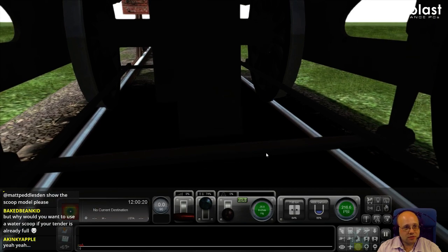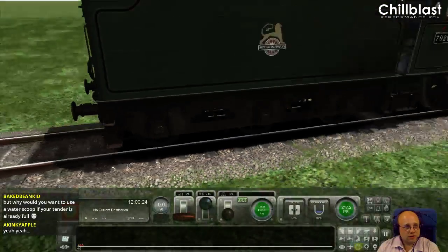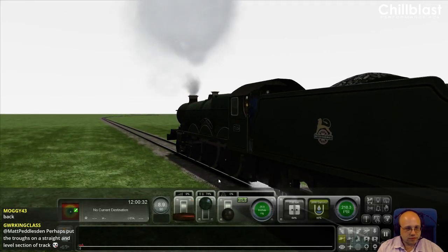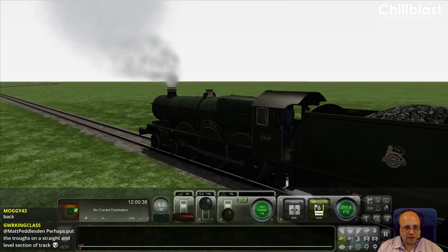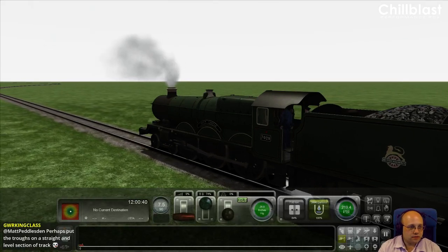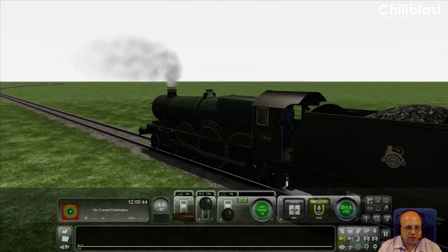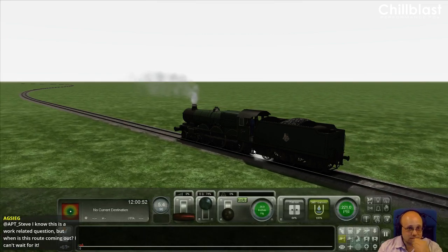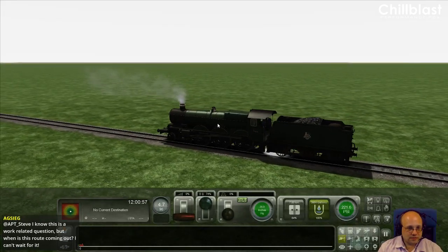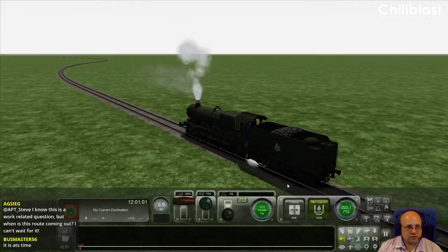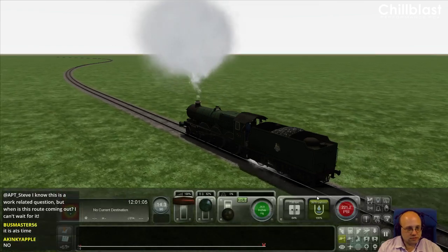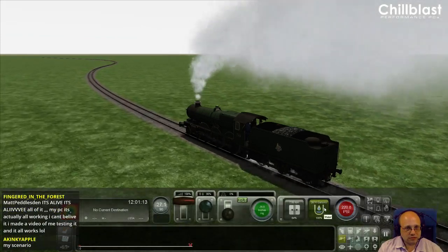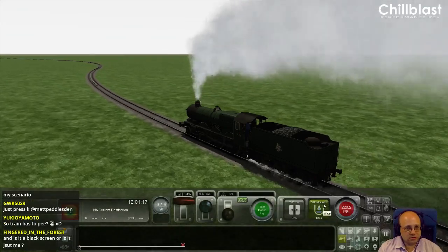There you go - there's the water scoop working. I got a bit slower - let me just empty the tender out a little bit. It fills up the tender no trouble at all; you can see all the water effects coming off the tender as well. We've used 20 gallons. Let's get some speed up.